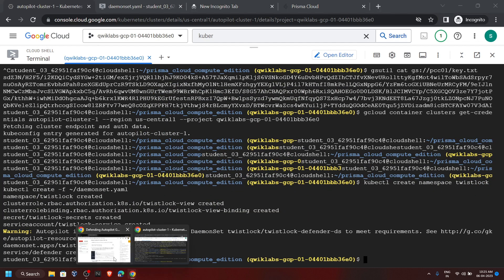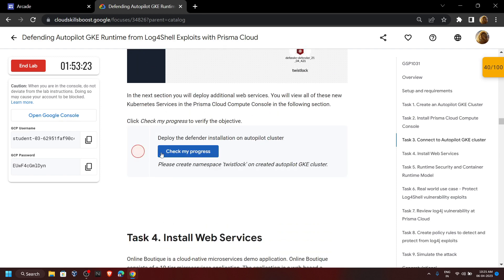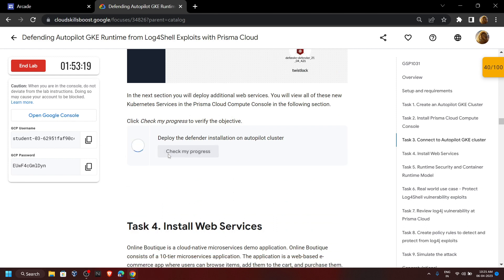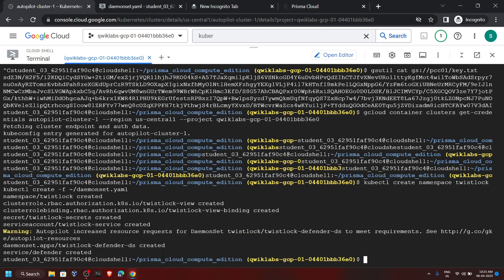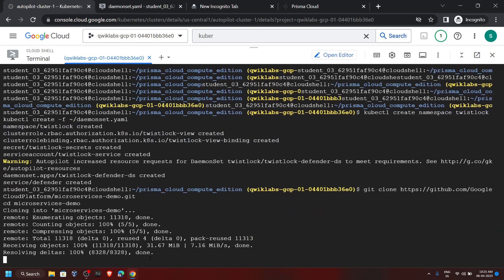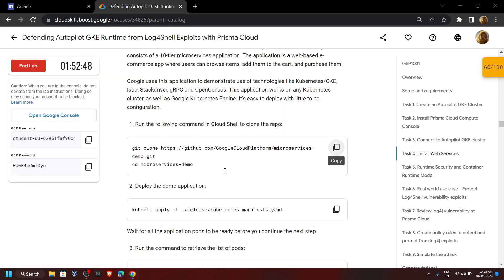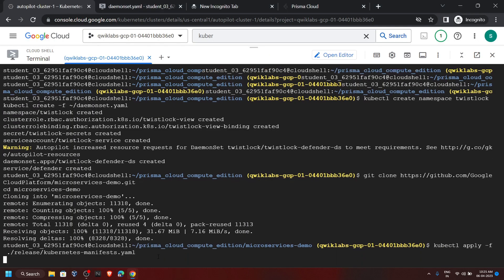Now you can go back and check the progress. Now let's move on — copy this command and run it. Copy the next one and run it.